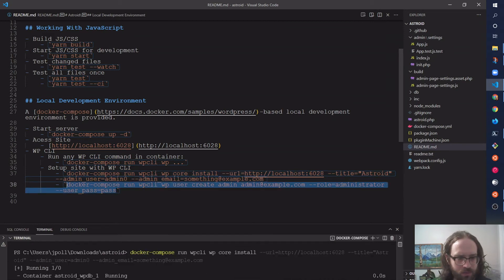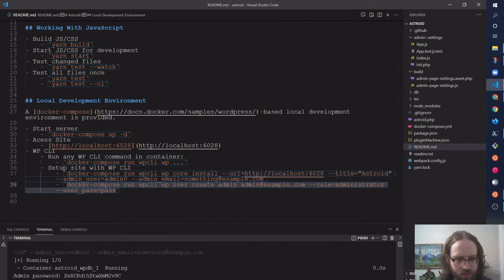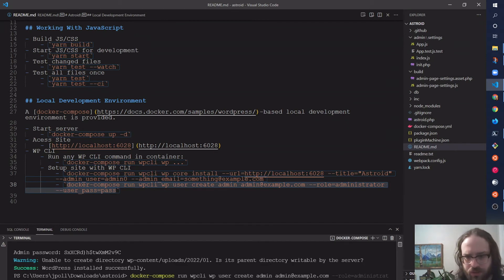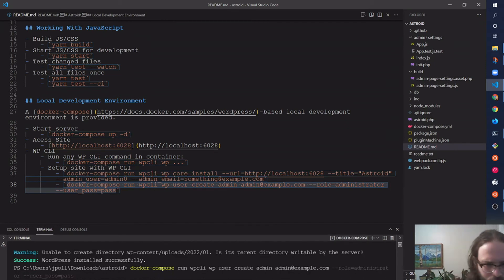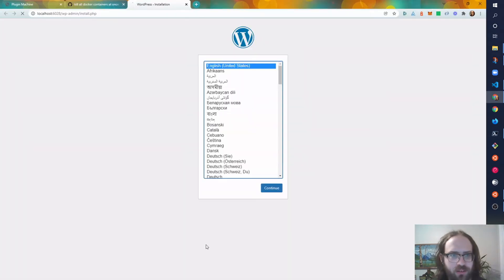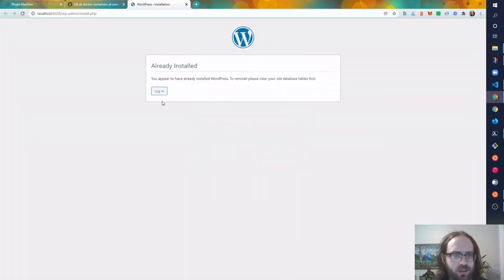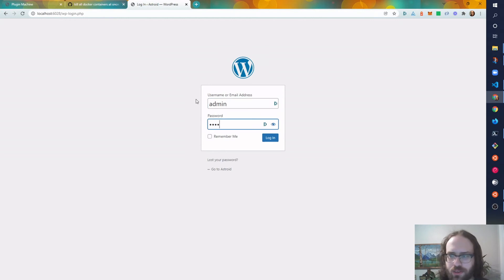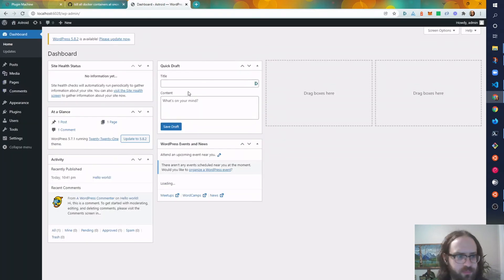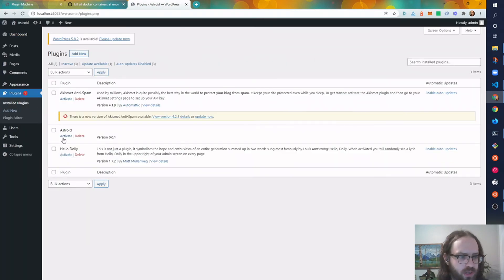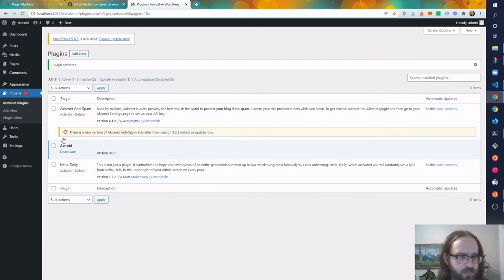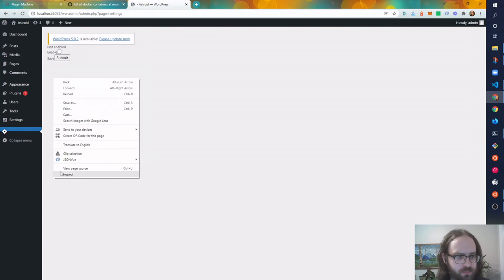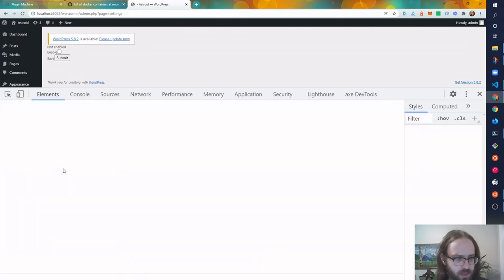add a user. All right, so that installs WordPress, and these commands were generated with all the correct values. So now I have a username, admin pass, this is now configured, and go ahead and activate that plugin. And I have the settings page, and you'll notice it's pretty basic, but